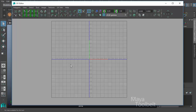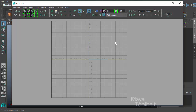Typically the only quadrant you want to worry about is the upper right - positive X and positive Y. When you get into negative UV values they don't necessarily work as well. When you apply a texture to an object it gets applied within the positive quadrant. Textures start repeating anywhere in the negative zones or beyond positive one in the X and Y directions.